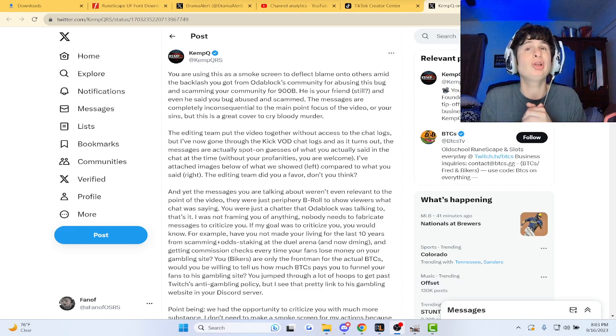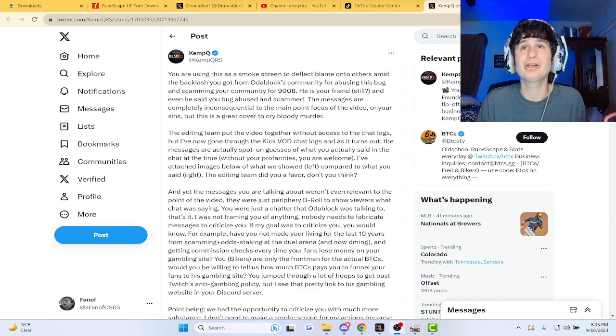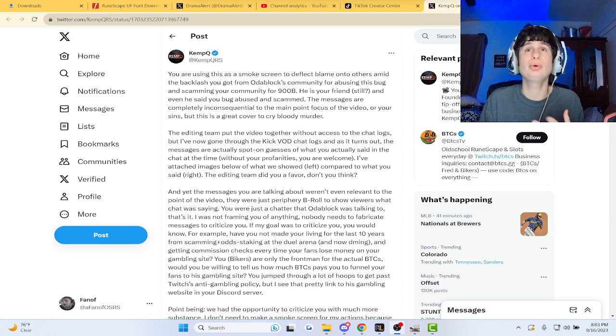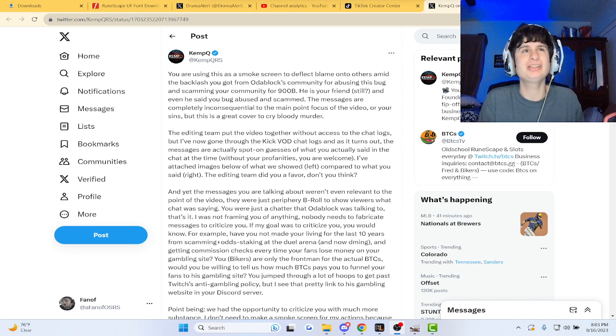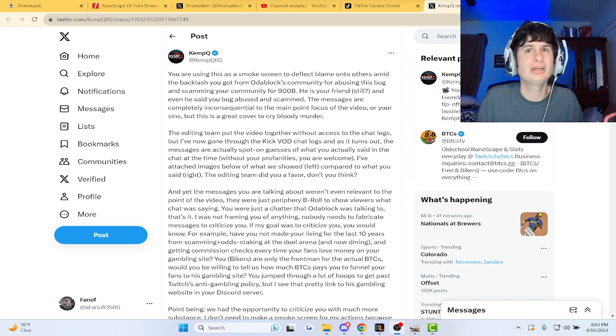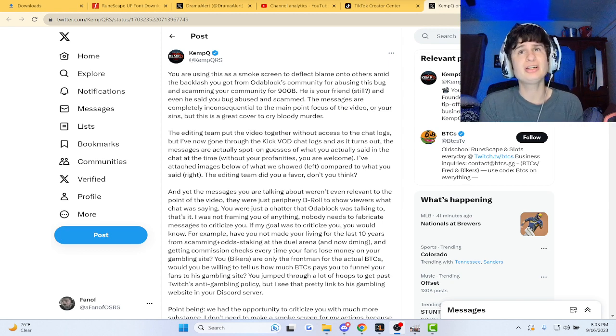Alright guys, we got a little bit of RuneScape drama cooking up. If you don't know, Autobot got mad at BTCs for getting PID and stuff.